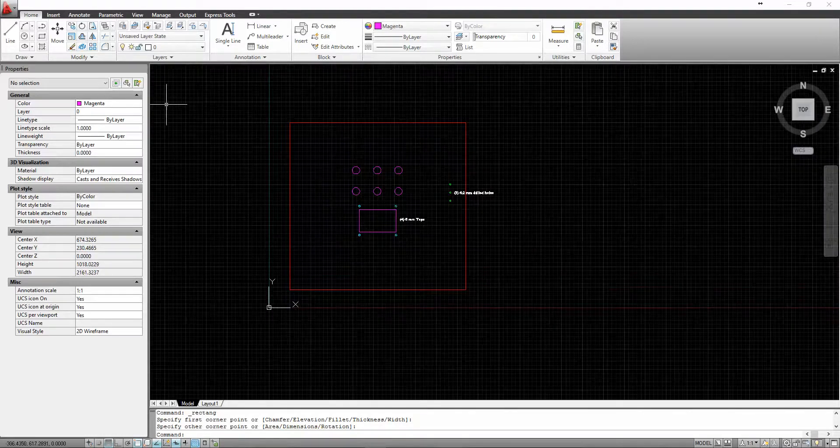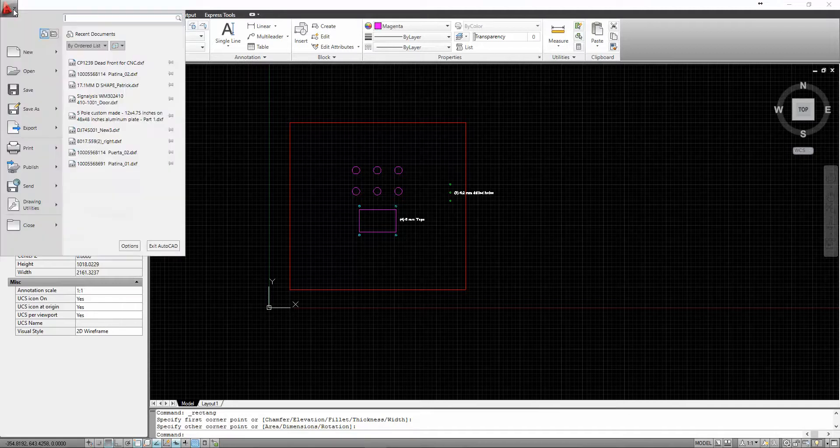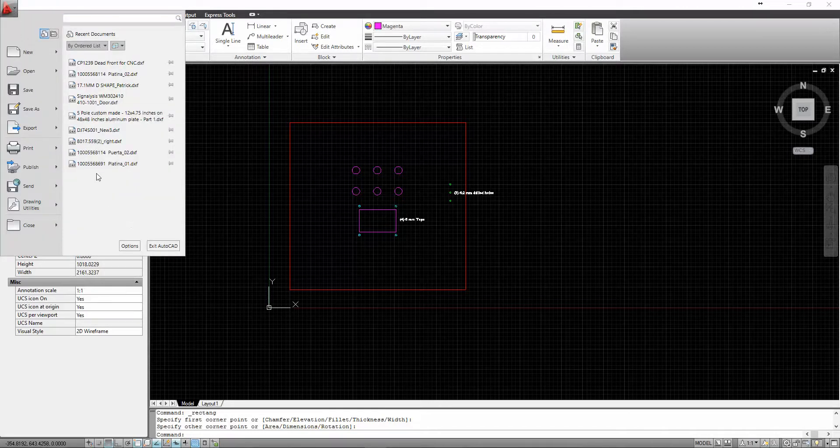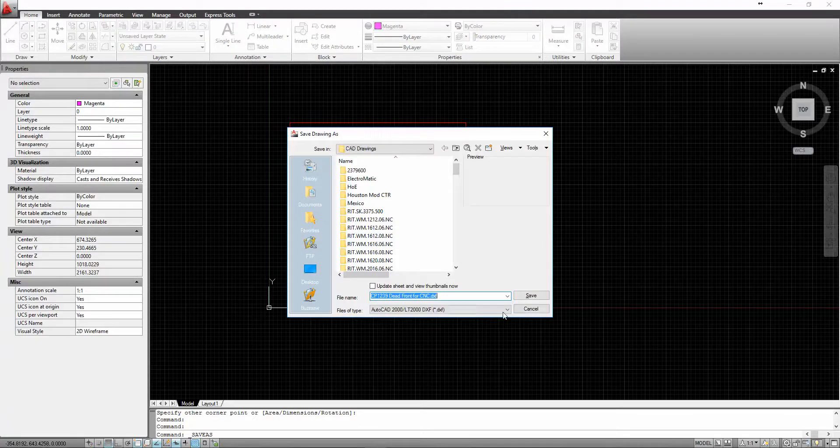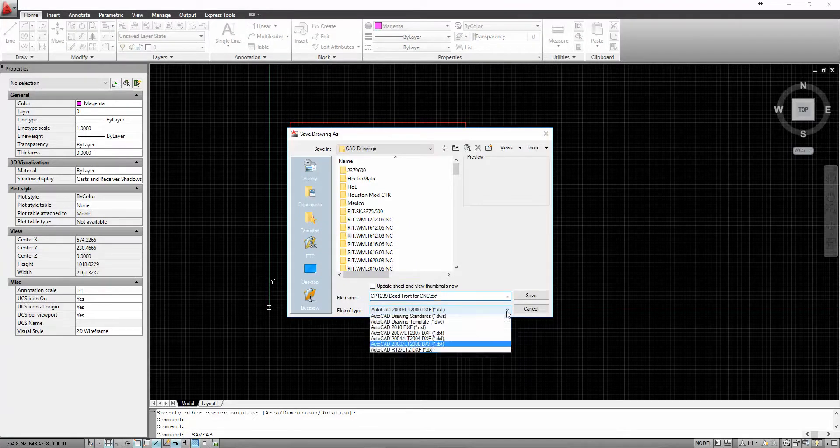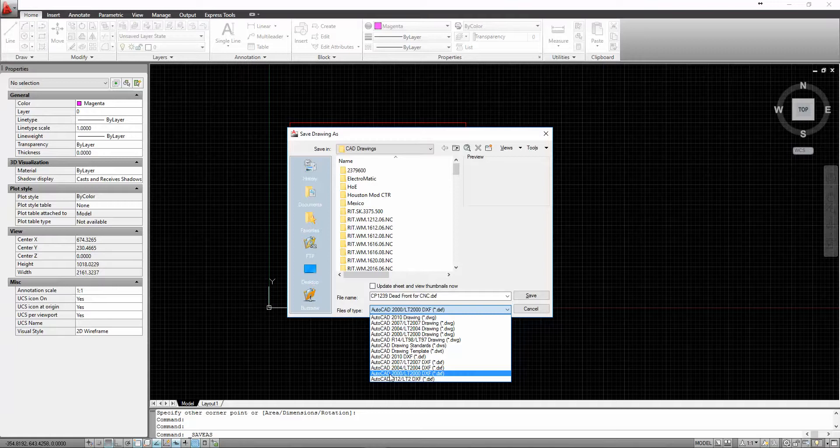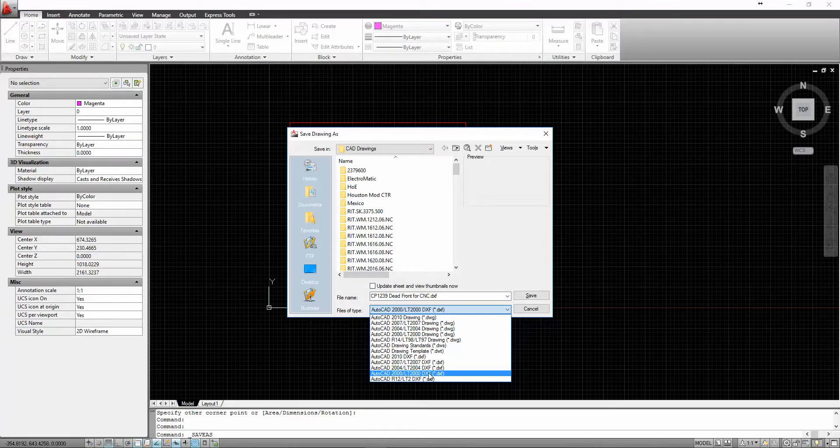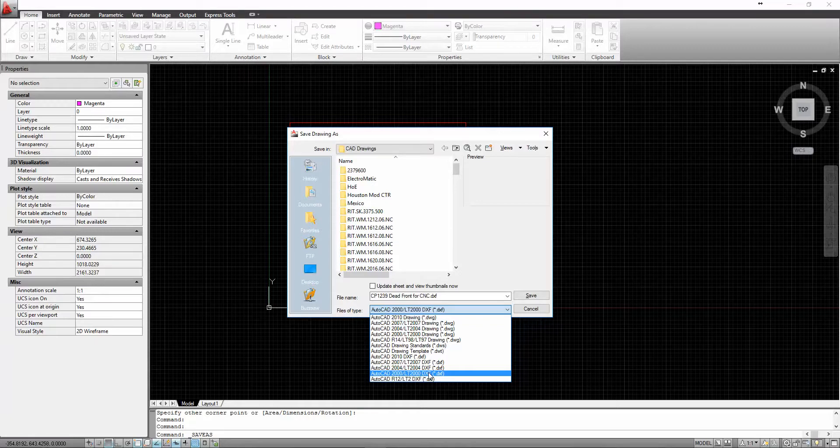So what we're going to do is we're going to save this. We're going to save as a DXF, an AutoCAD 2000 LT2000 DXF file. And the reason why we do this is because newer versions may not be recognized as well as some of the older versions. So go with AutoCAD 2000 and save it as a DXF file.